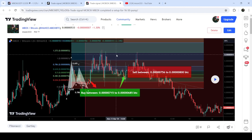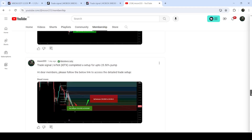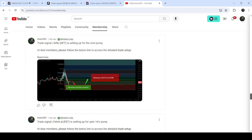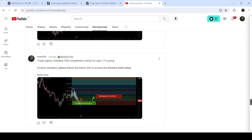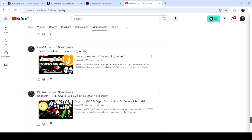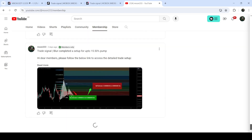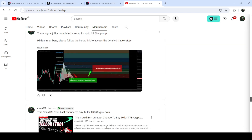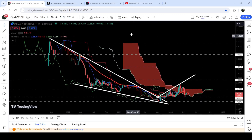If you would like to catch such pumps before they happen, you can join me and support me as a YouTube member or as a Patreon member, because there I'm sharing such trading signals for you on a daily basis. I've already shared the links to join me in the video description. Now let me take you to the live chart of MBOX.